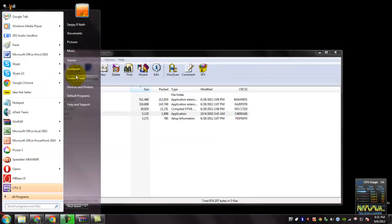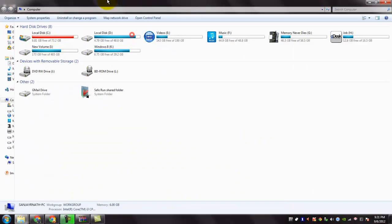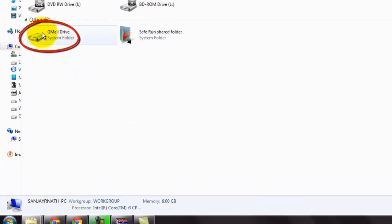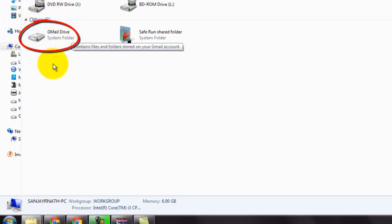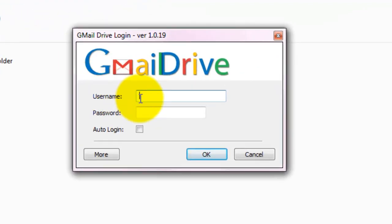Now open My Computer. And here you can see in other section the Gmail Drive. Double click on it. And it asks for user name and password.